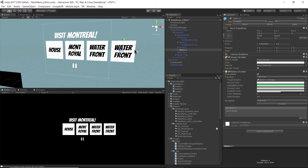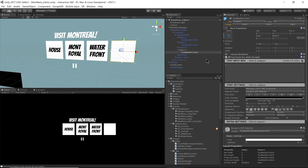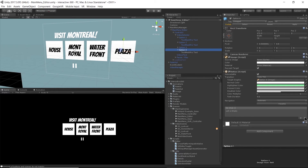Slide it over and change the text. I don't even remember what that video was — maybe plaza. Everything's off-centered but let's not worry about that for now.